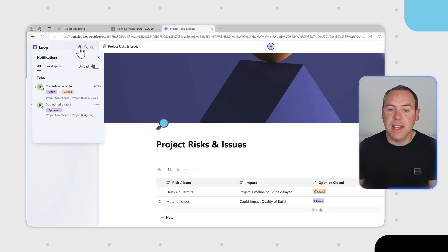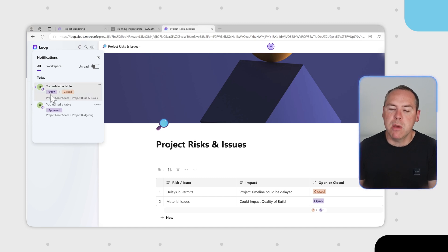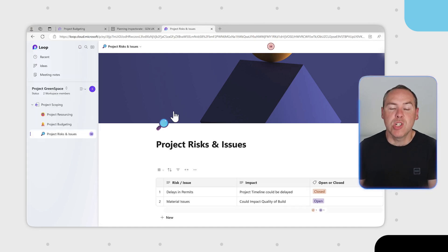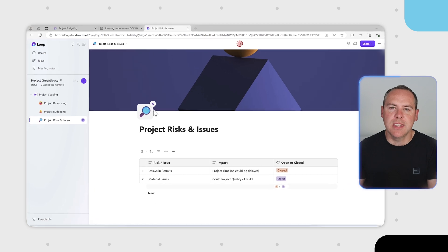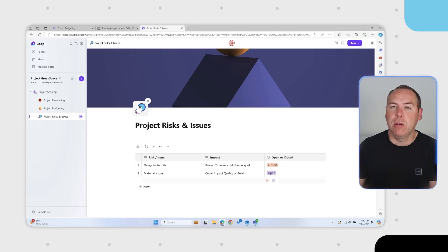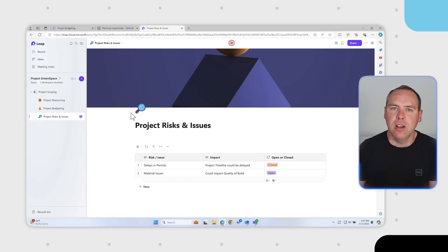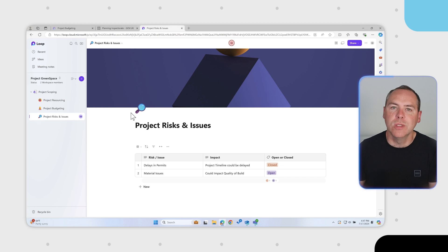We can see inside our Loop notifications that when the change was made, it's been marked from open to closed, and left clicking it will take us straight back to that table. So you can build your own in-app Loop notifications to keep you in the loop when things change, using rules and automation.